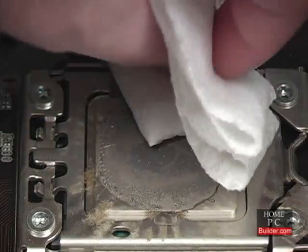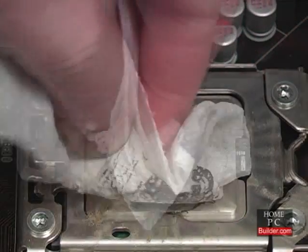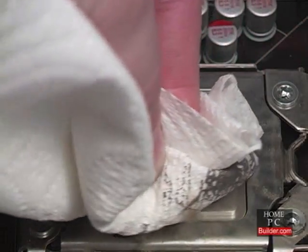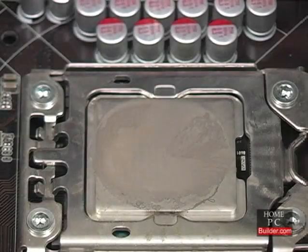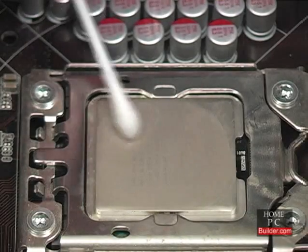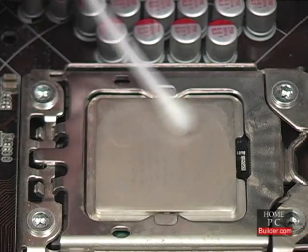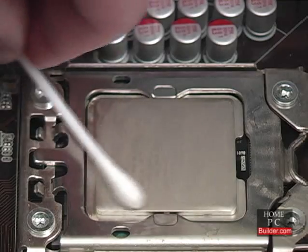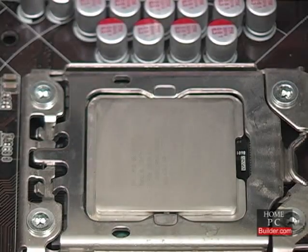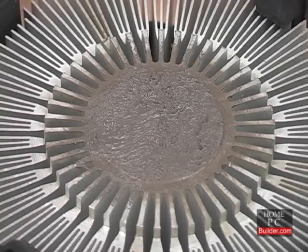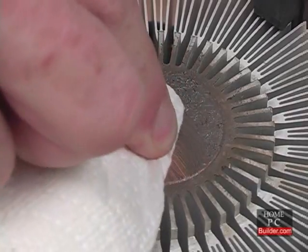I'll use a paper towel to remove the majority of the thermal compound from the CPU. Then a cotton swab dipped in 90% or higher isopropyl alcohol to remove the rest of the compound. I'll do the same to remove the compound from the cooler.